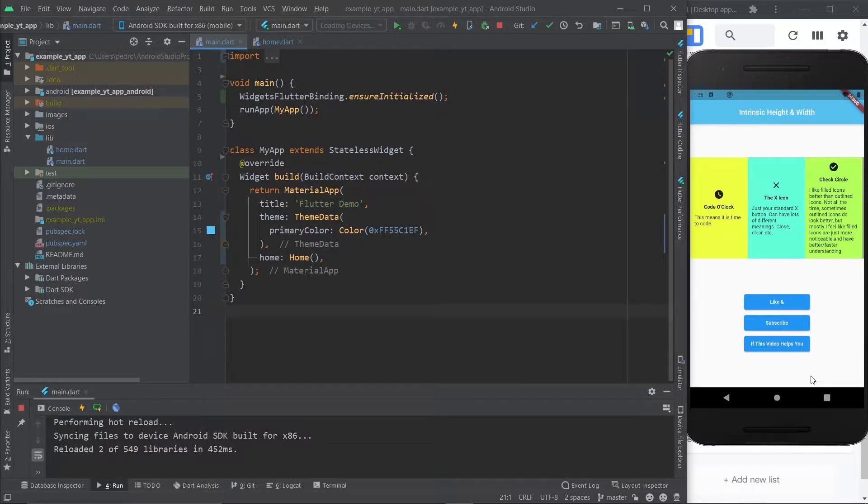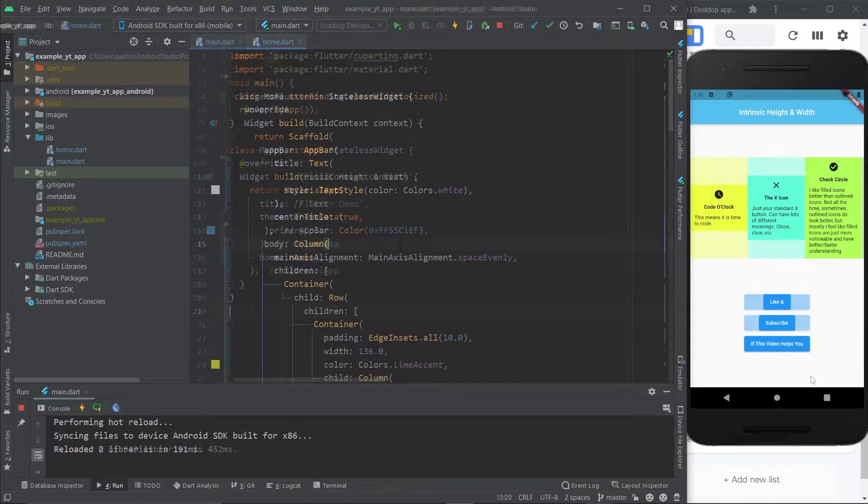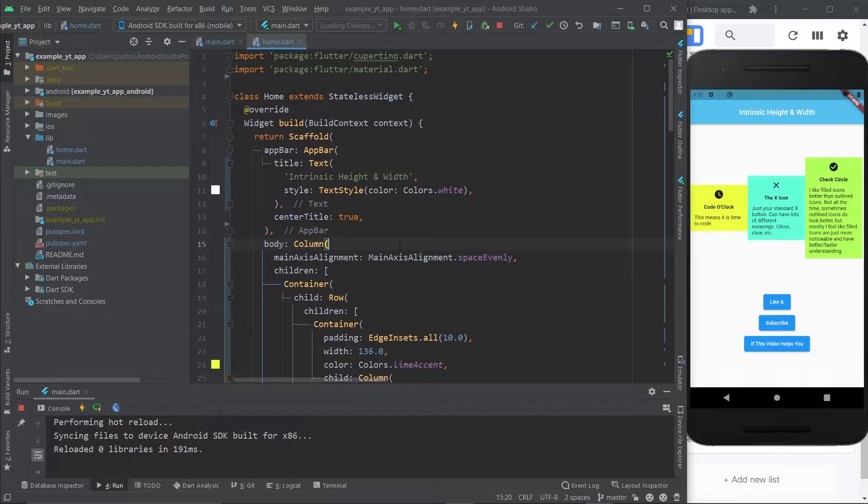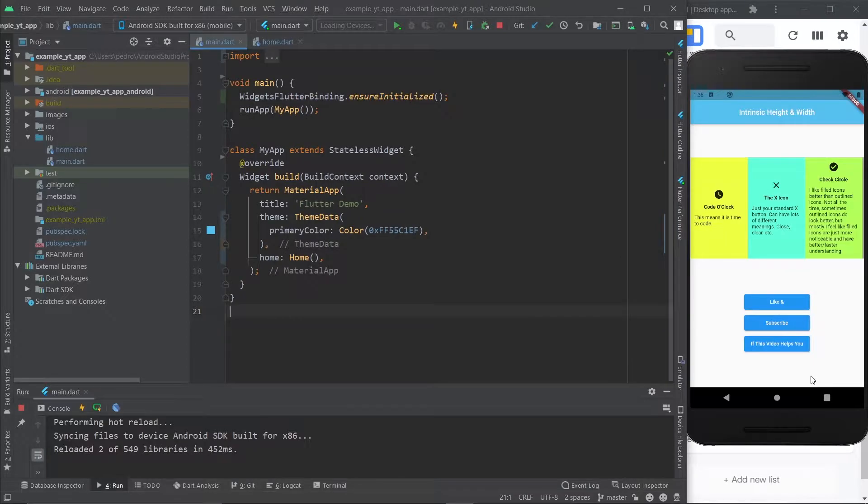So this is the before - it looks really ugly and unprofessional. This version literally hurts designers on the inside. And after, that's what you're going to learn how to do in this video right now.